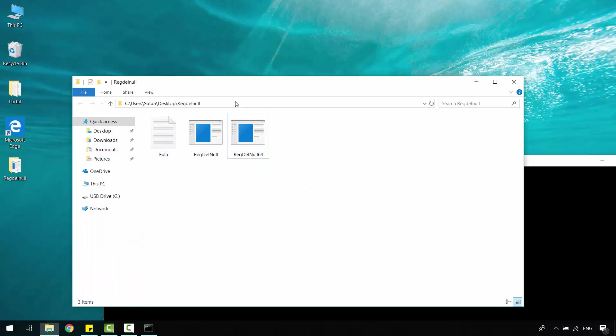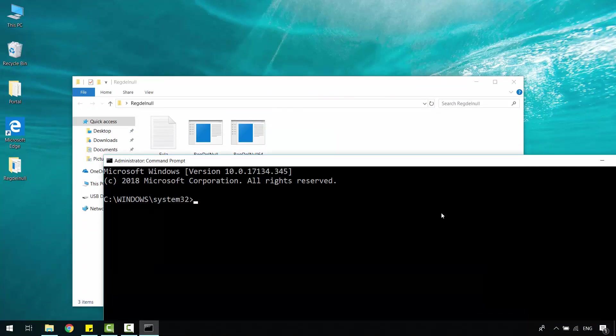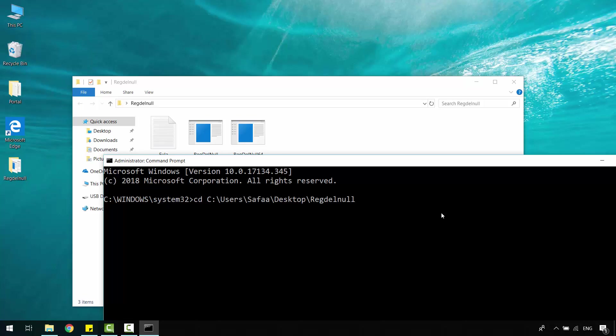You need to copy the path to this tool. Back to Command Prompt, type CD space, right-click to paste the path, and hit Enter.